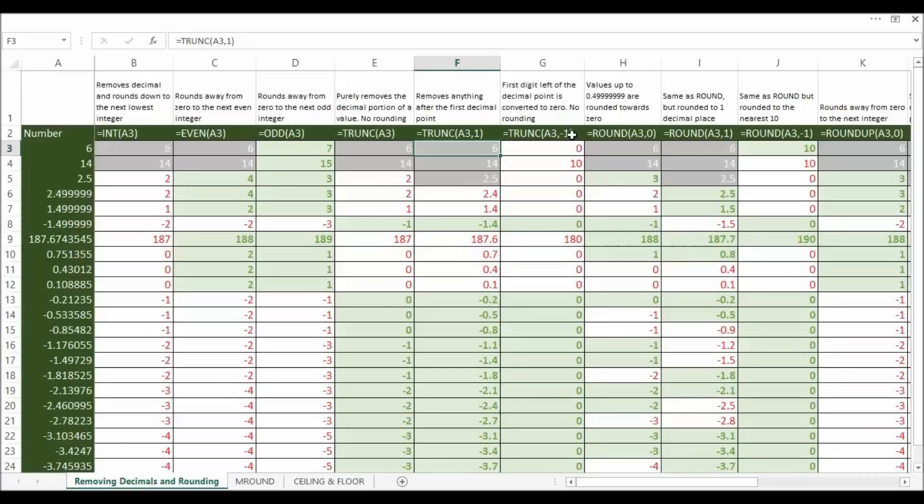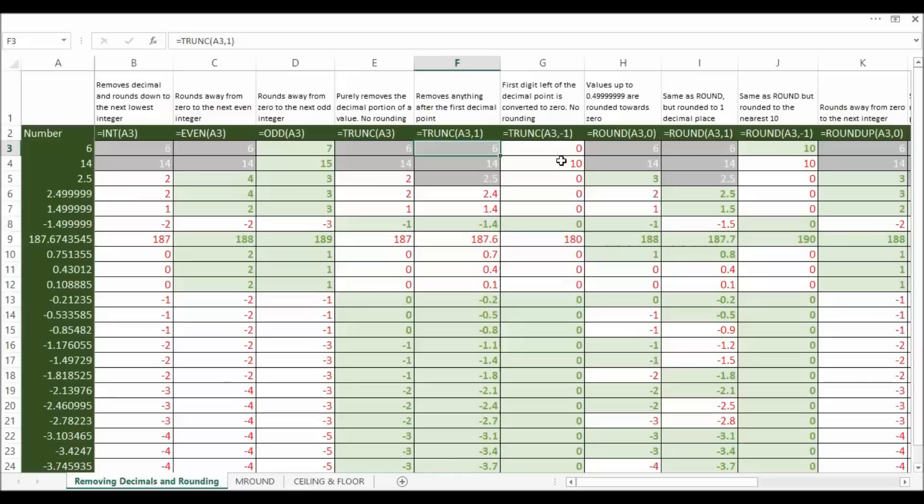If you put minus 1, what that does is actually work the other way from the decimal point. So for example 6 became 0 and 14 became 10 or 187 became 180, so the digit to the left of the decimal place gets converted to a 0, and obviously you can change that minus 1 to minus 2 or whatever.